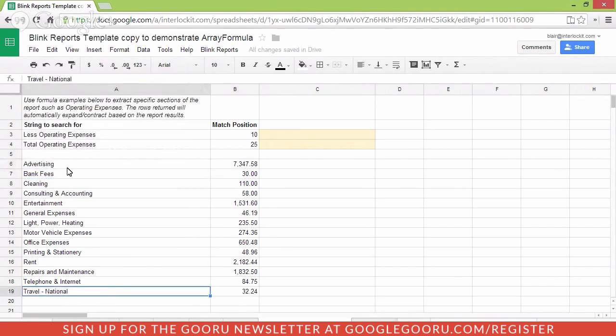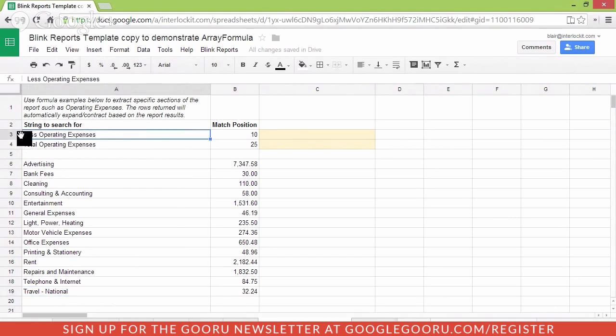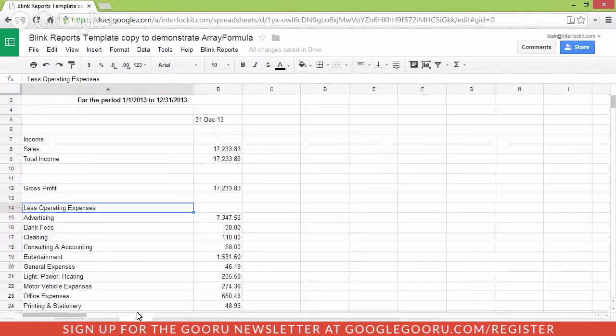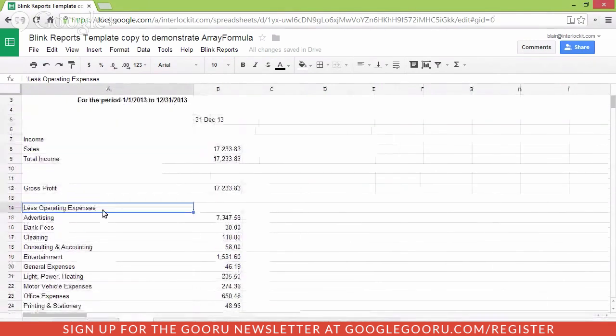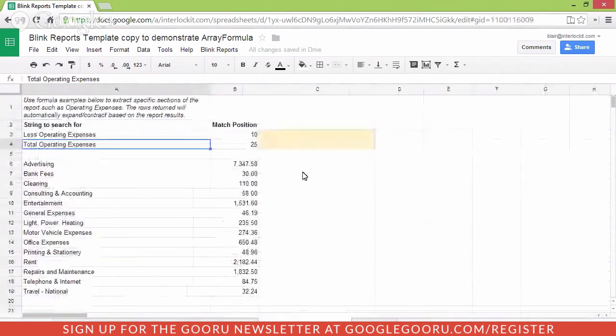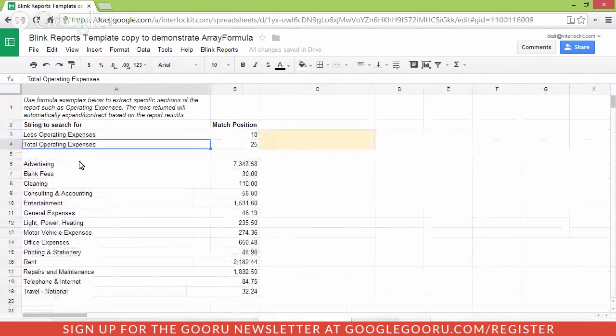And from now on, no matter where less operating expenses and total operating expenses show in the profit and loss statement here, it will be found by the operating expenses extract.